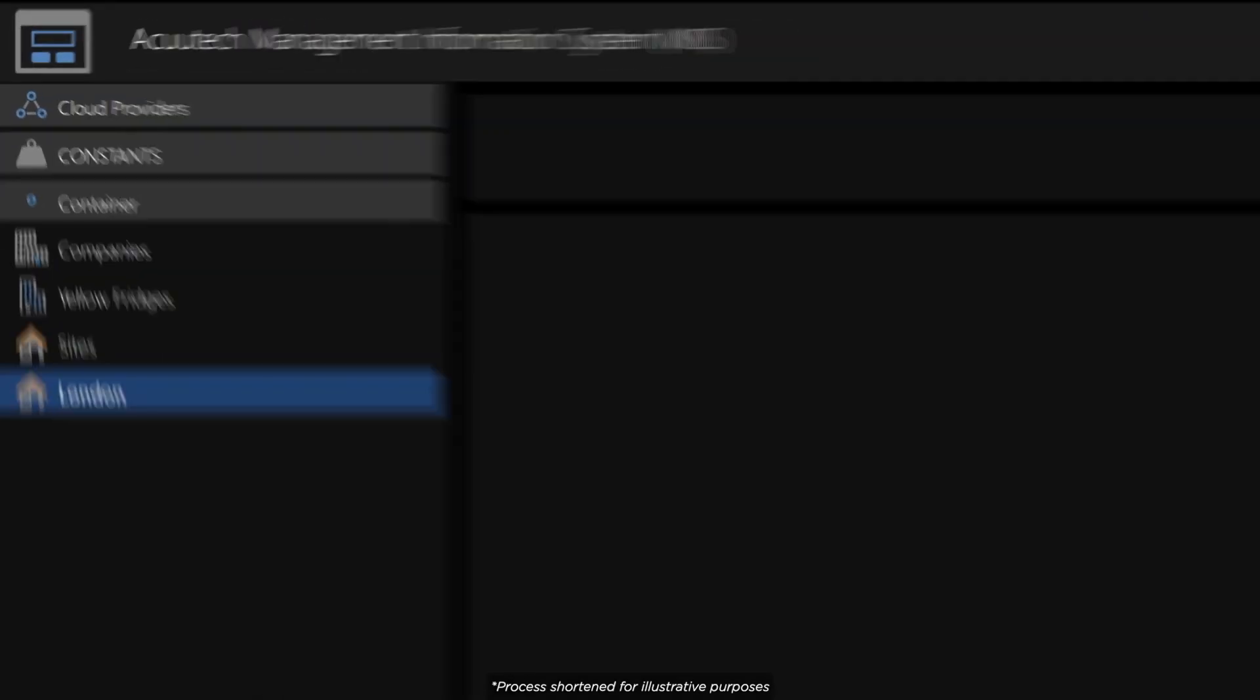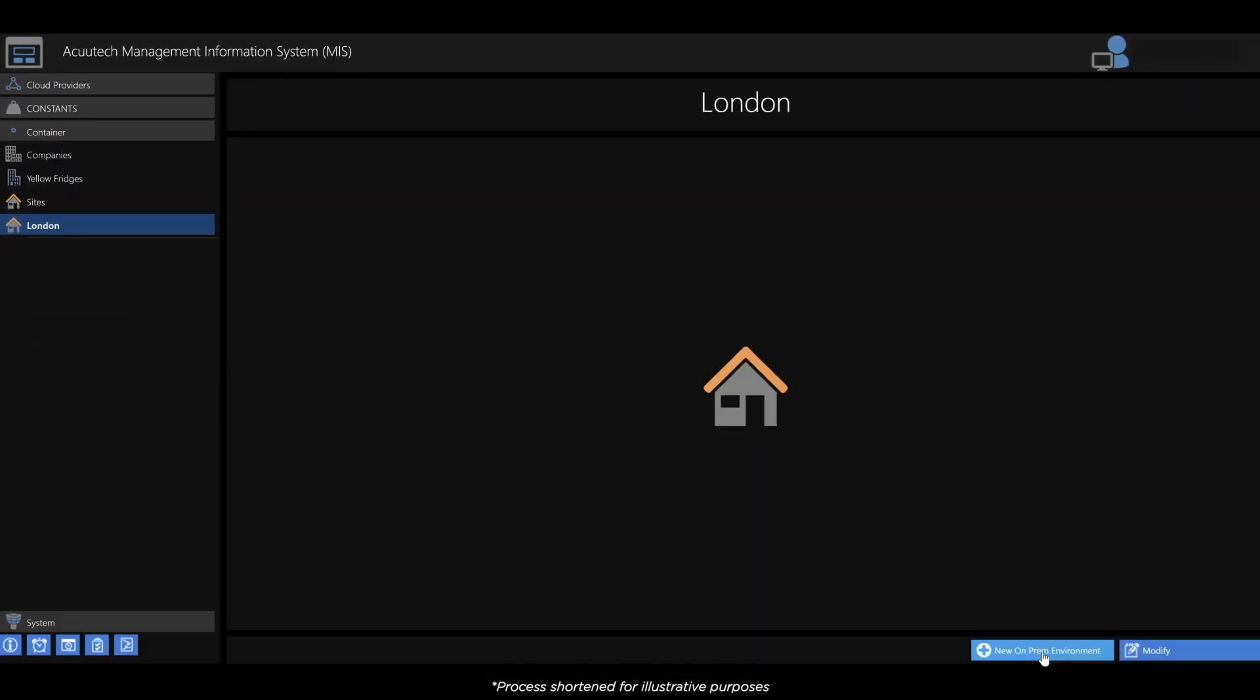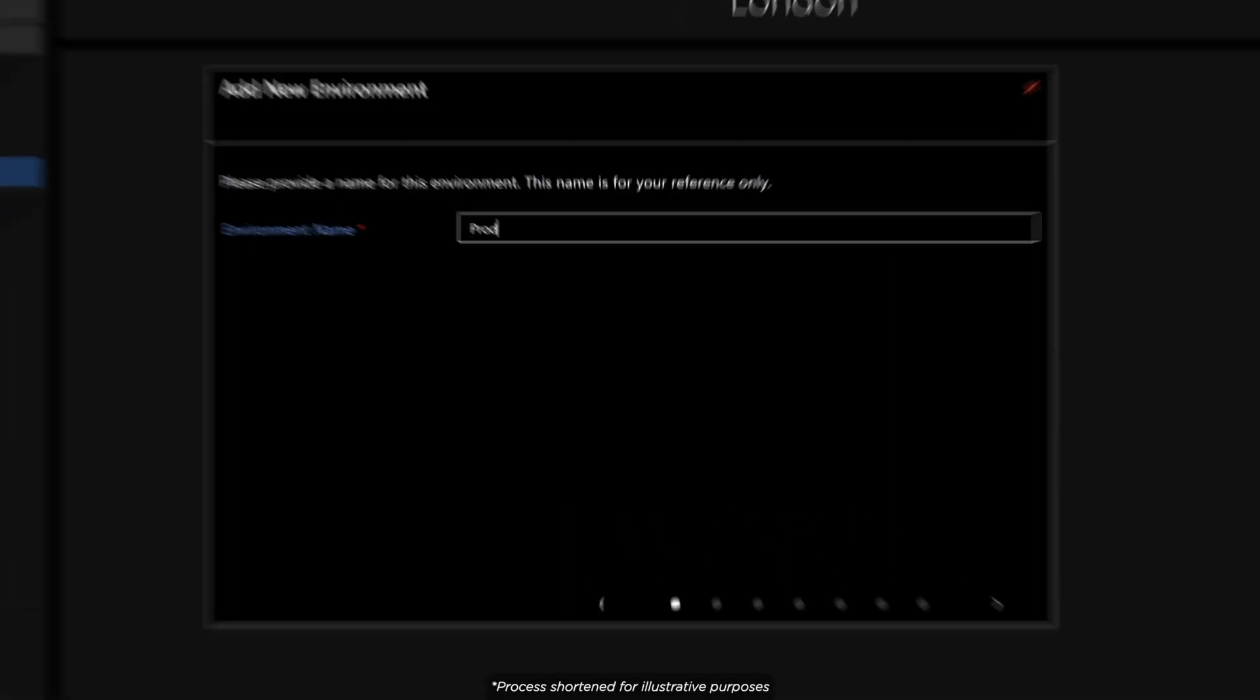We then create an environment. This could be dev, UAT, production or whatever suits the client's needs.